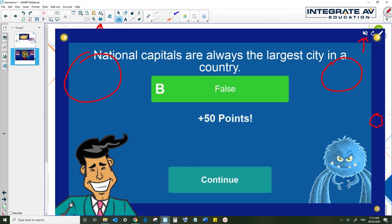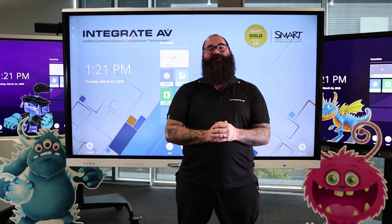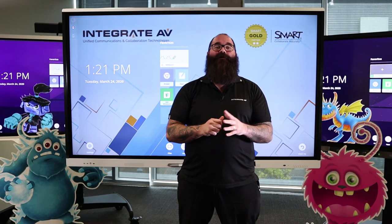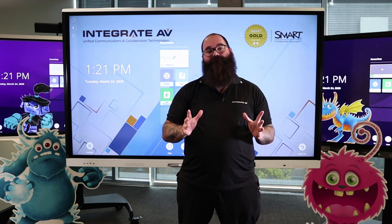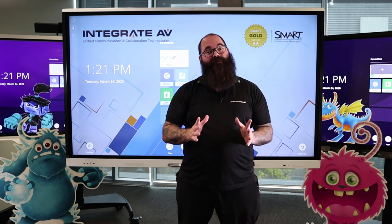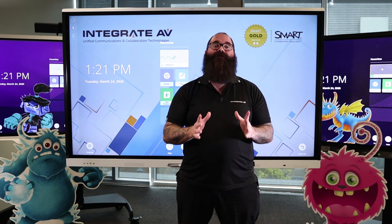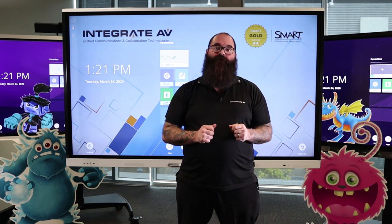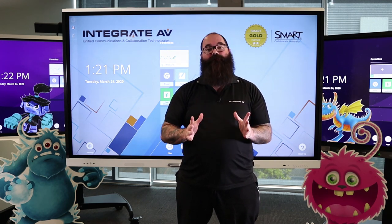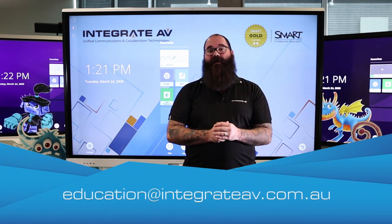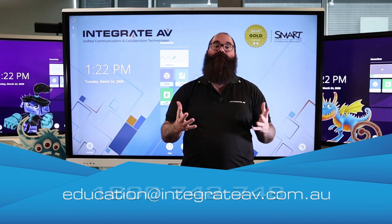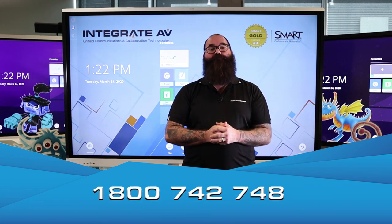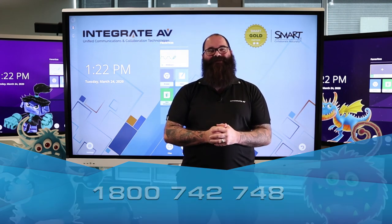That brings us to the end of the video. That was how to make a game show in real time. Thanks very much for watching. Please remember that Integrate AV offers extensive training and professional development for teachers. We're a registered NESA provider, and so we can specifically tailor NESA-accredited training to your school. If you have any questions or want more information, please contact us. You can email us at education@integrateav.com.au or you can call us on 1-800-742-748. Thanks very much.